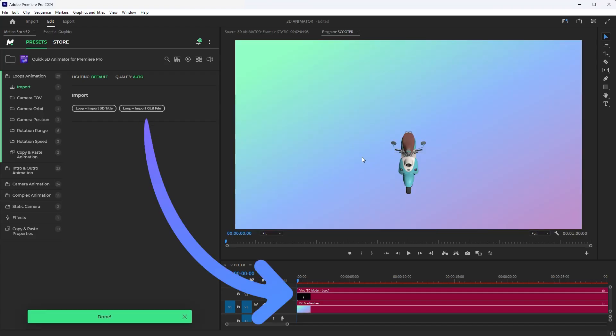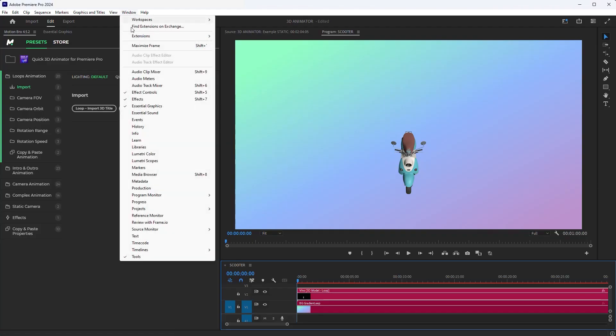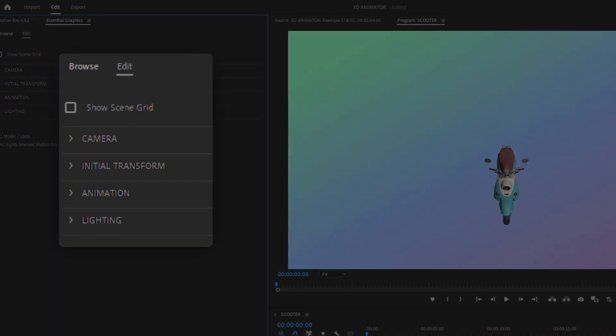The 3D model has been successfully imported into the timeline. To customize it, select the 3D model clip, and open the Essential Graphics panel. Here, you will find all the available customization parameters.